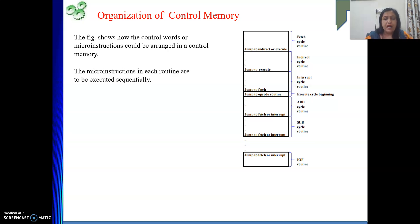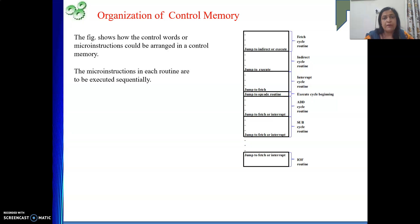By reading one control word or micro instruction from control memory, that reading is equivalent to generating the control signals whose bit values are one in your control word. By generating those signals we perform one step of our instruction. In the first cycle we have three steps, so to execute those three steps we generate the control signals by reading the three control words that comprise our first cycle. The first cycle routine is stored only once in our control memory.